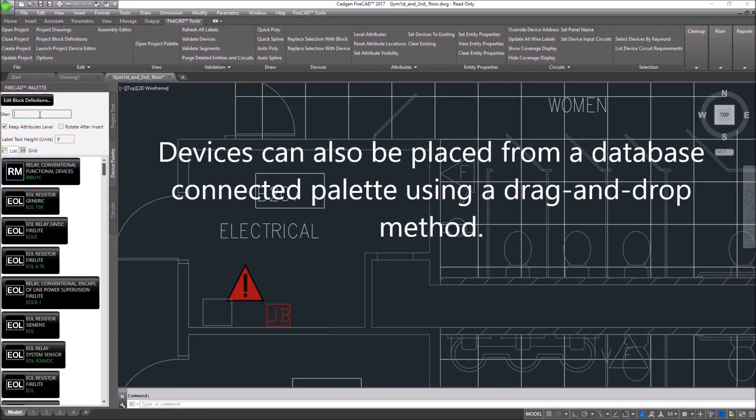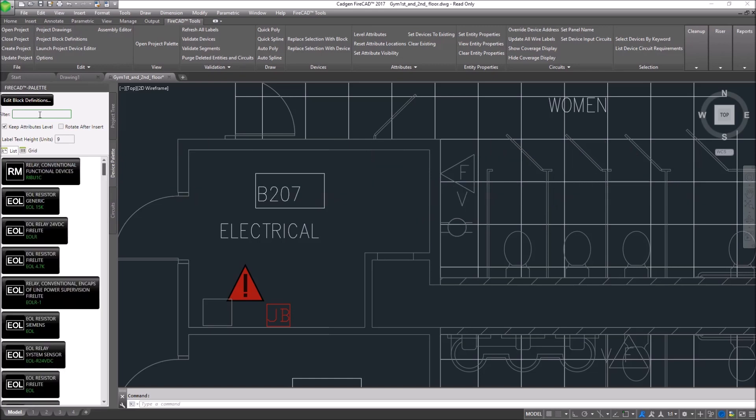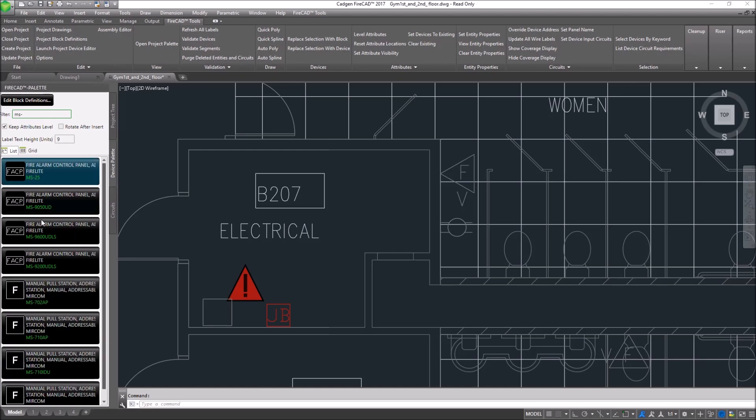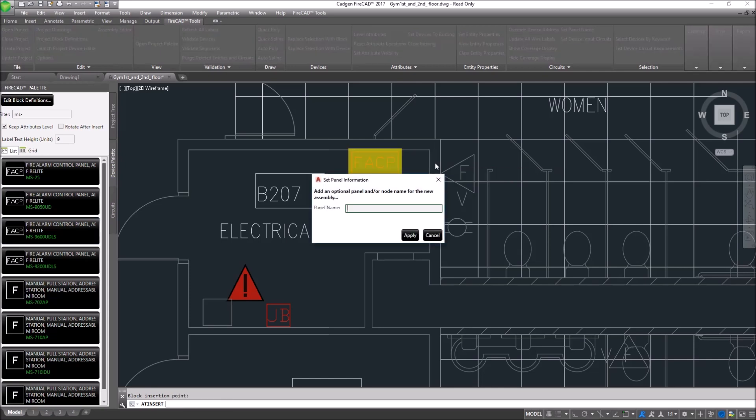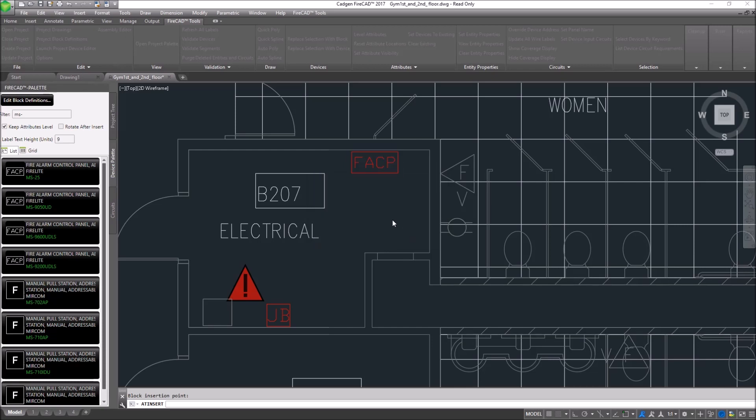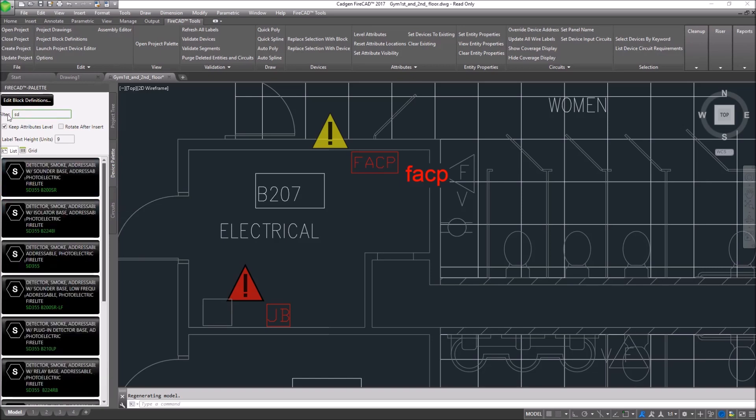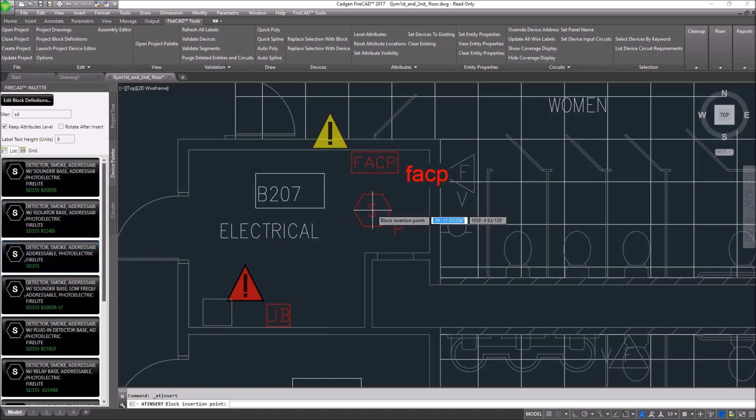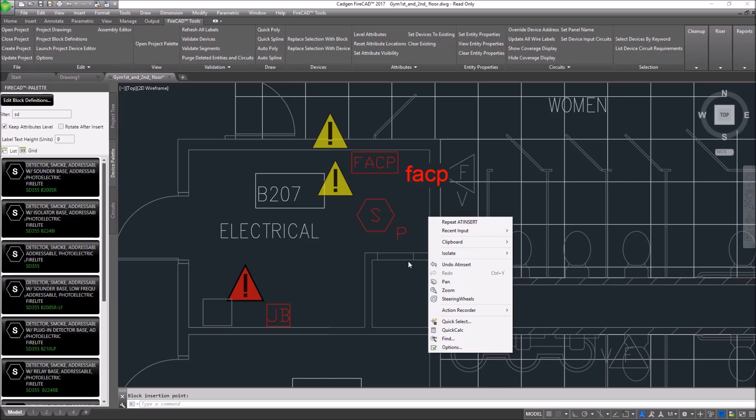Replacing blocks is not the only way to place FireCAD blocks on a drawing. The other way is to go to the device palette. We're grabbing a fire alarm control panel and placing it on the drawing. We give it an optional name, and the name is now shown as an attribute of that block. Now we navigate through the palette to find a smoke detector to put in front of the panel, and we place it. We right-click to terminate the command, and that little yellow triangle indicates that it's ready to connect to a circuit.